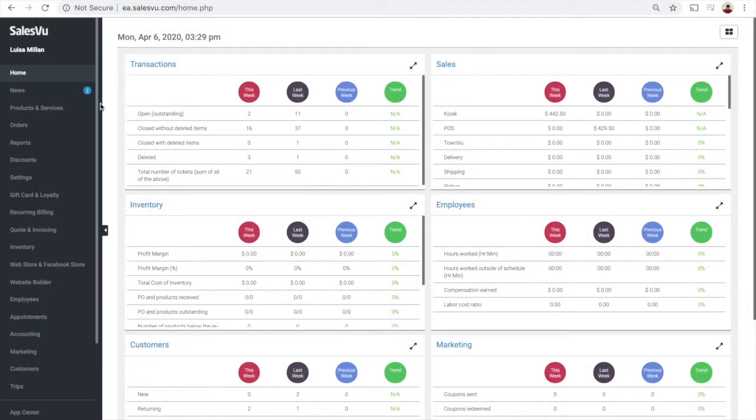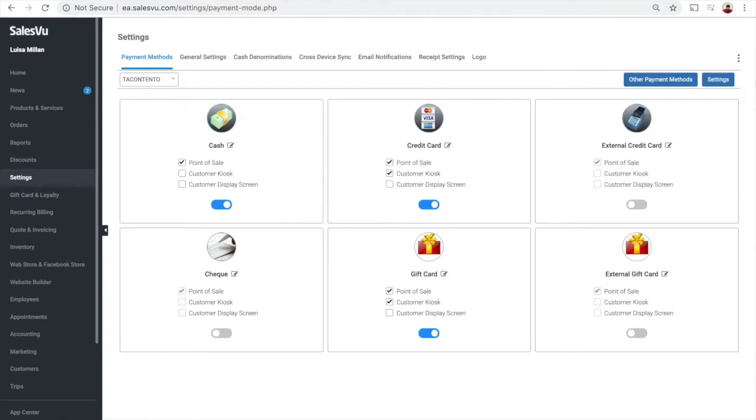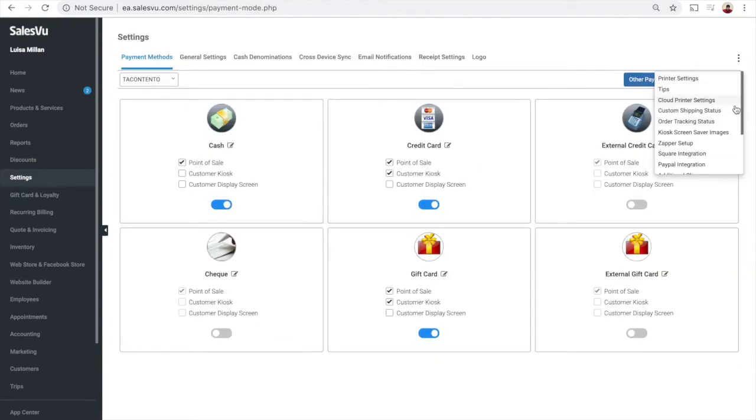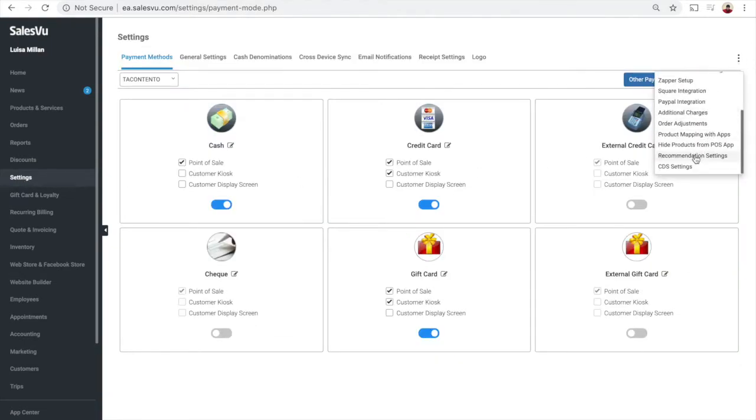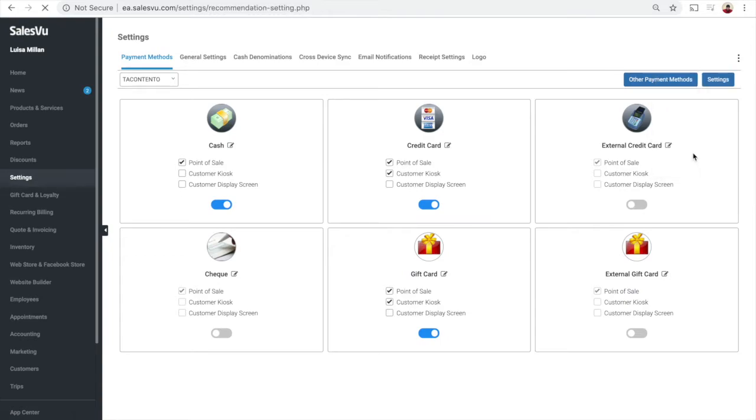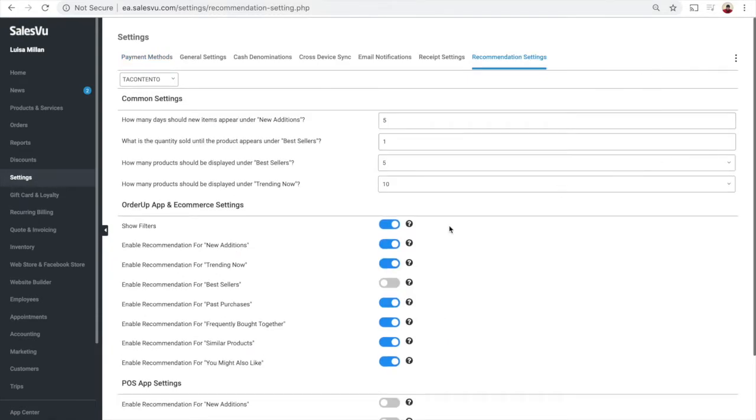To enable Best Selling category, you would need to log in to SalesVU.com, go to Settings, click on three dots at the right top, select Recommendation Settings.